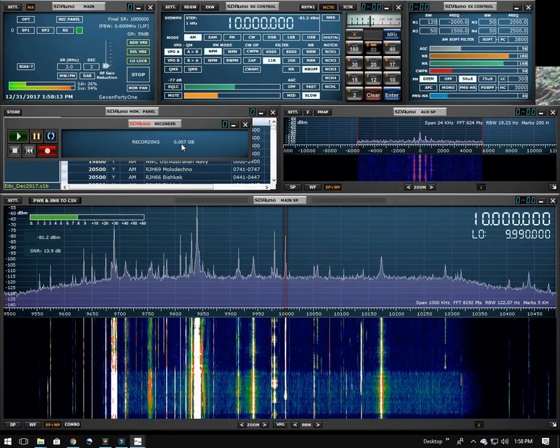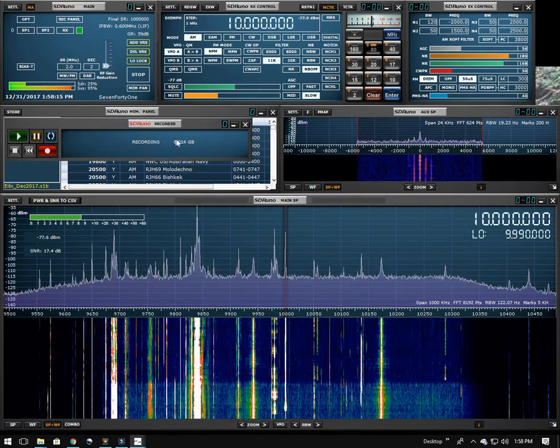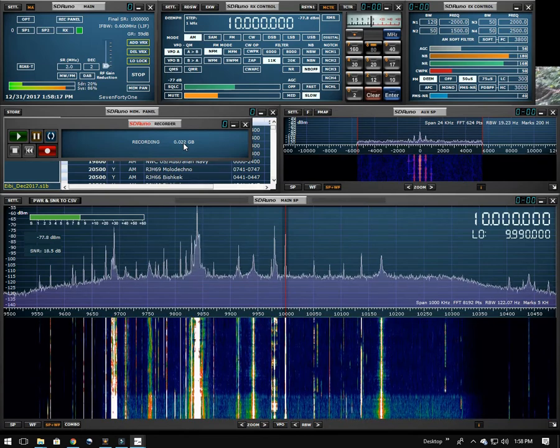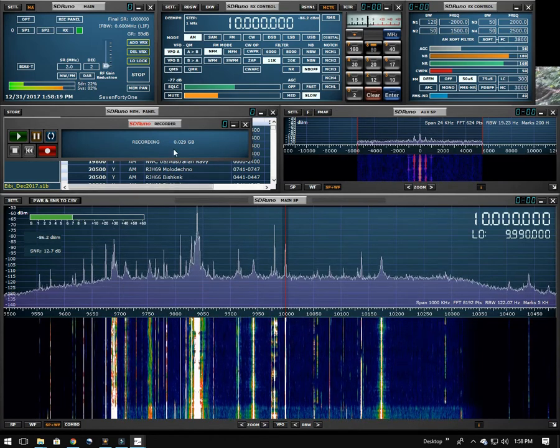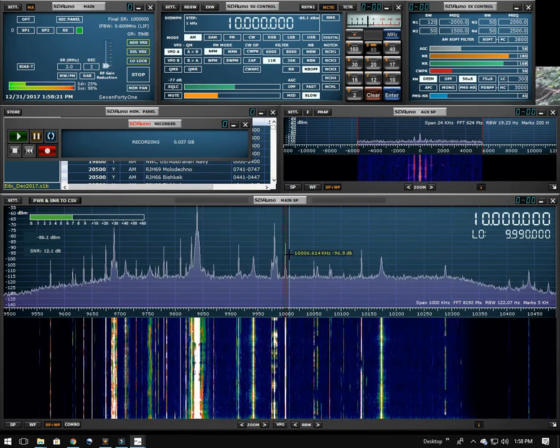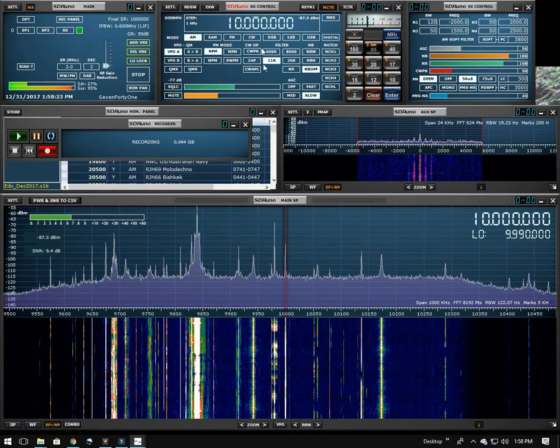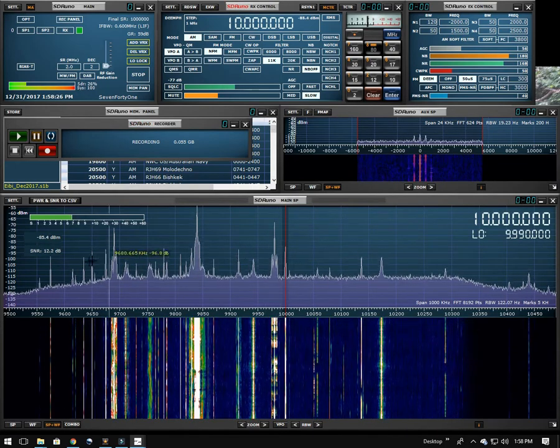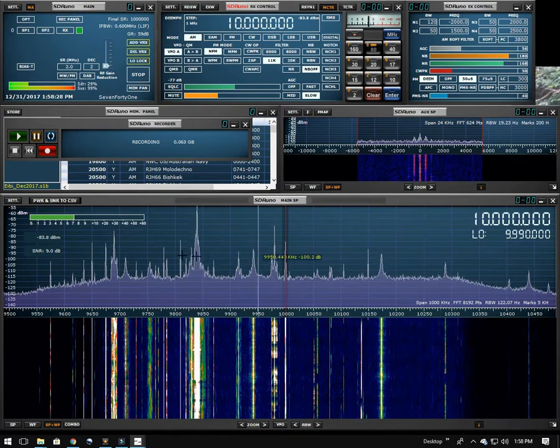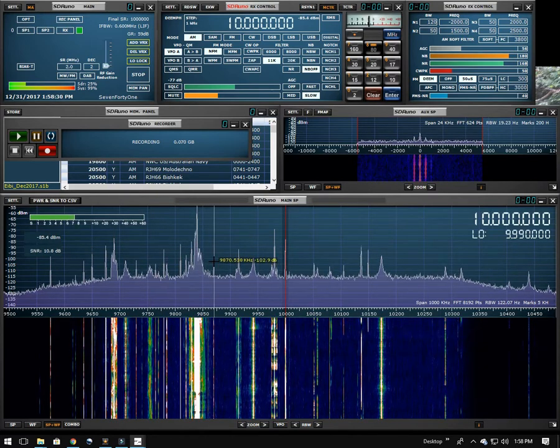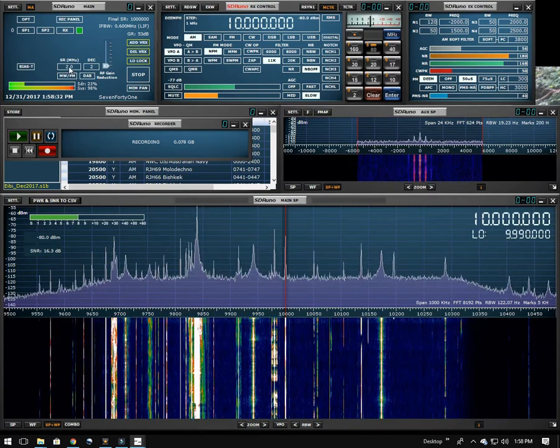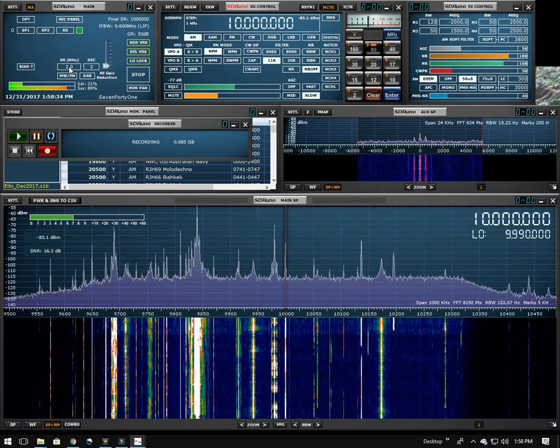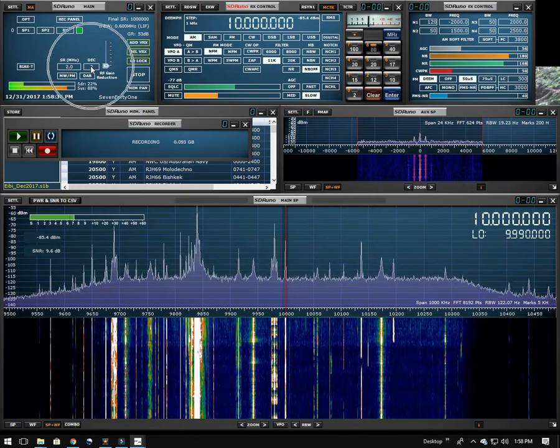Then what I'm going to do is hit record on the record panel and you can see over here it just shows that it's recording and gives the file size. Now as we're recording we're not only recording just WWV or the area that we're tuned into, we're actually recording the whole spectrum that we can currently see.